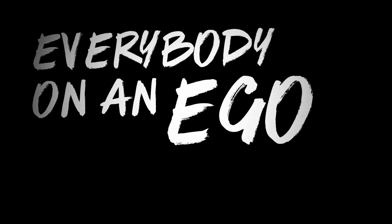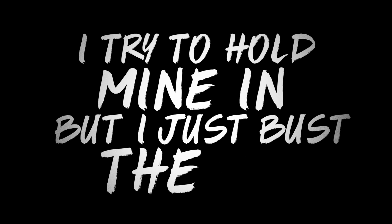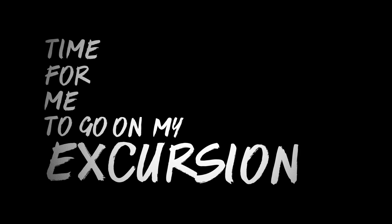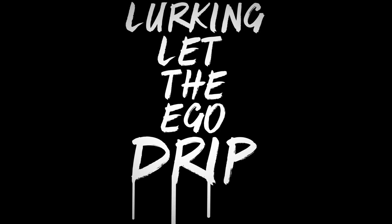And there you have it guys, my approach to animating lyric videos. If you have any more questions, feel free to hit Josh or me up in the comments, and I'll see you next time.